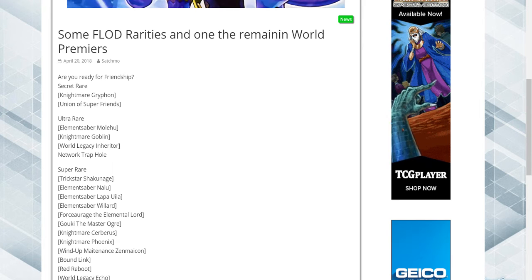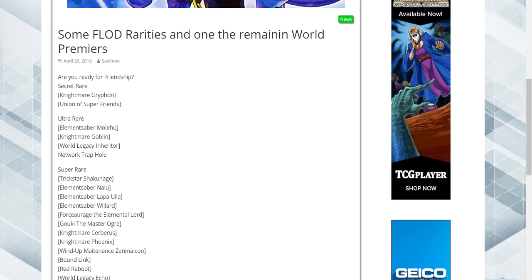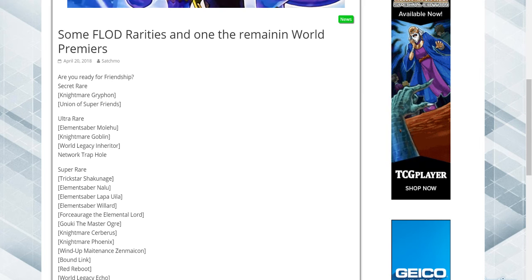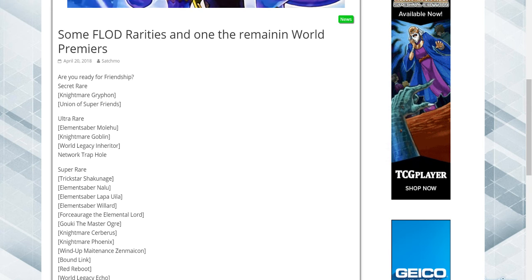And then when the special edition comes out and we get Grand Soul re-brought back into legal, because it's Texerata, that'll be another update to the deck. And then when Cybernet Horizon comes out, when we get that Dark Elemental Lord, that'll be another update to the elemental saber deck.